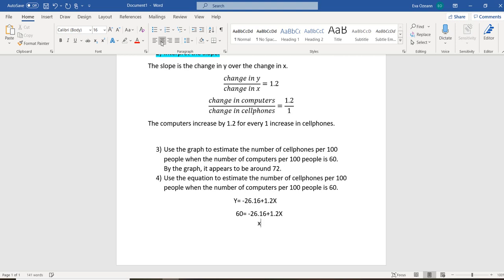So once we solve for x, we're going to get that our x value is 71.8, which if we round to 72, which means that it lines up with the line that we had. So wonderful job, guys.